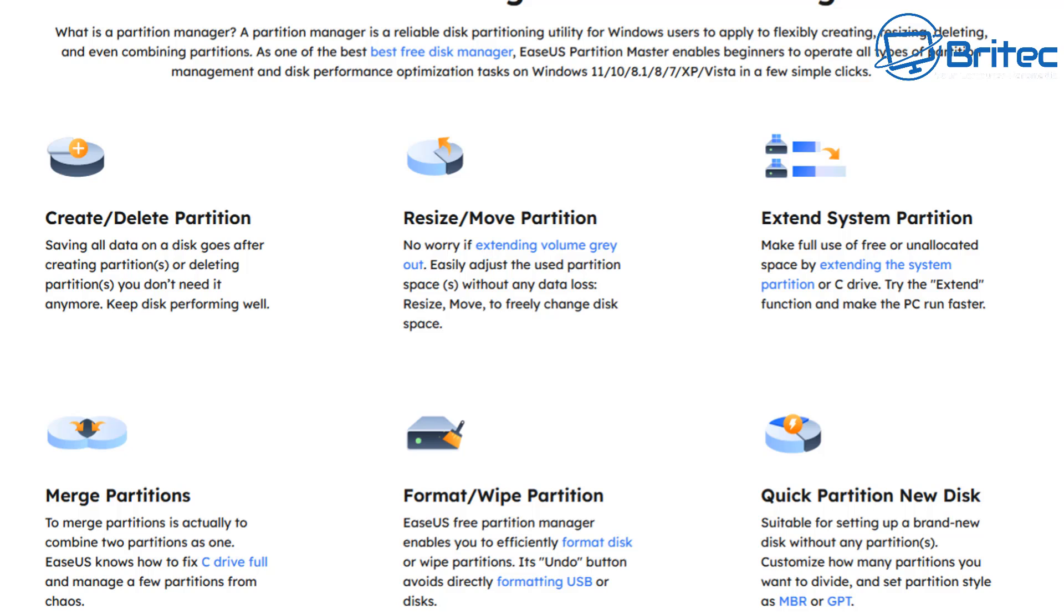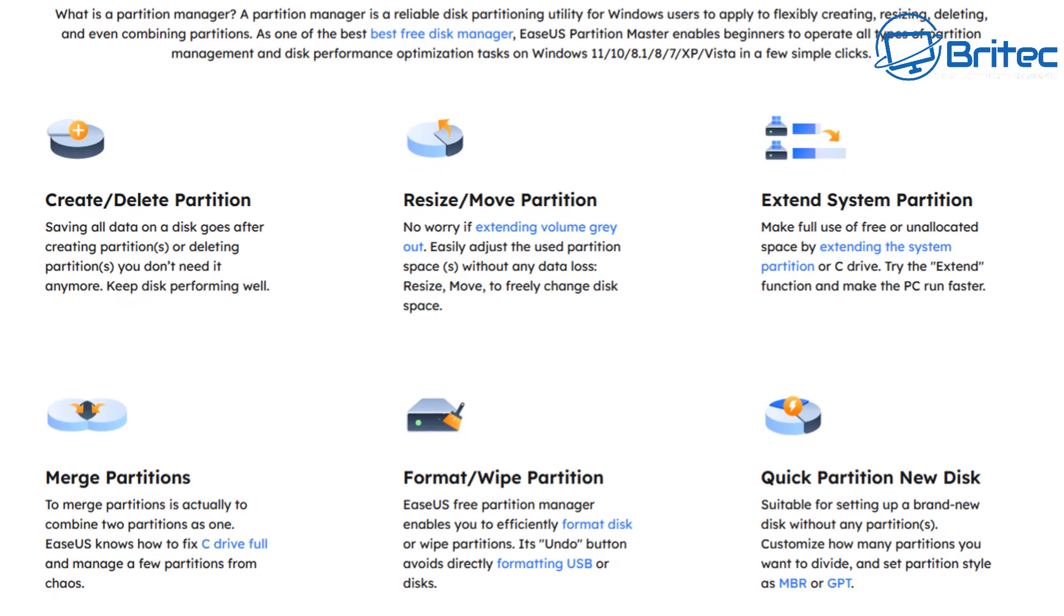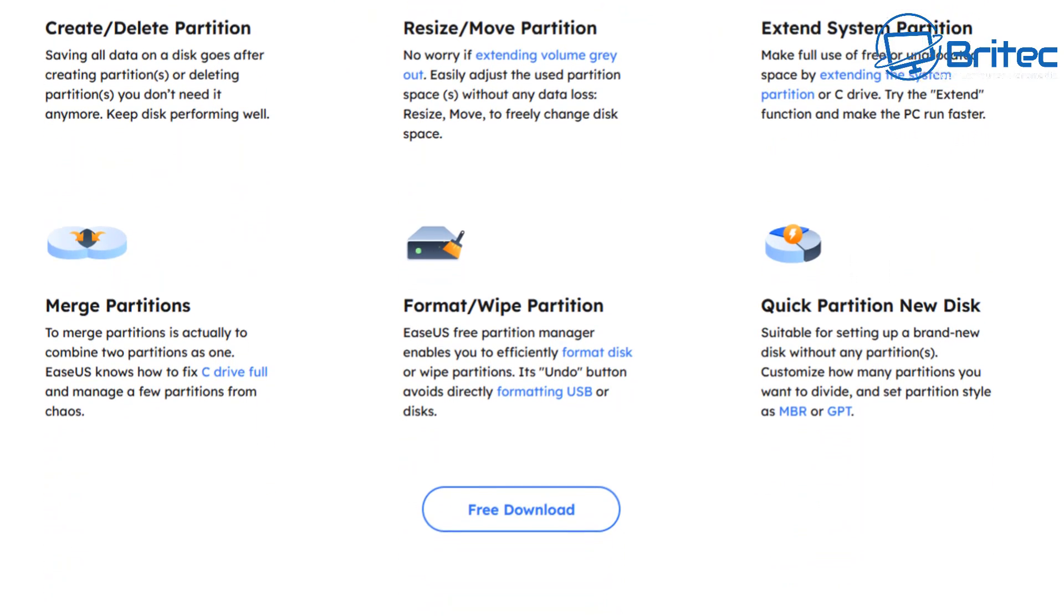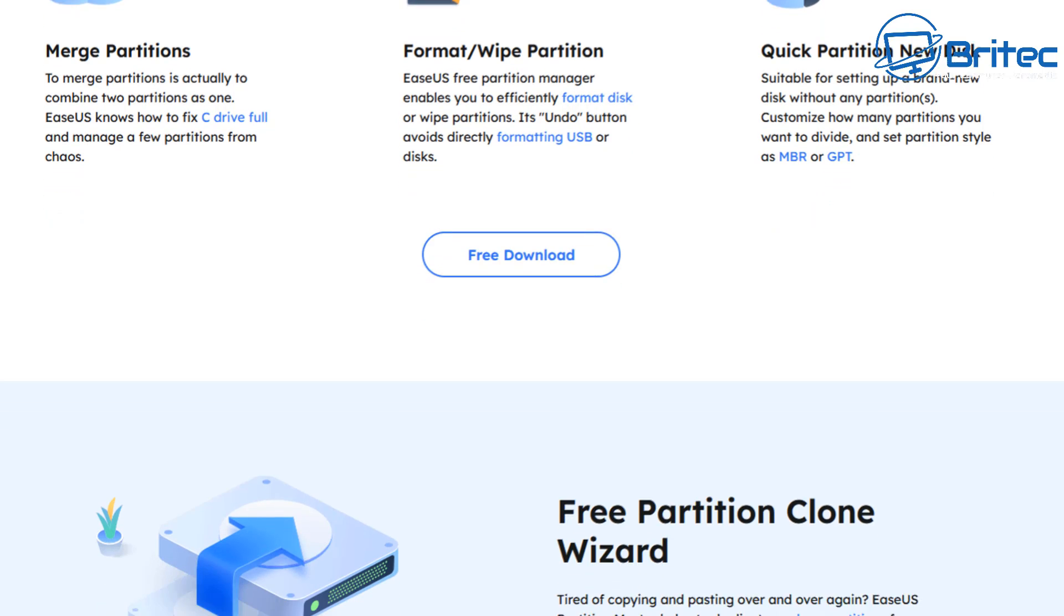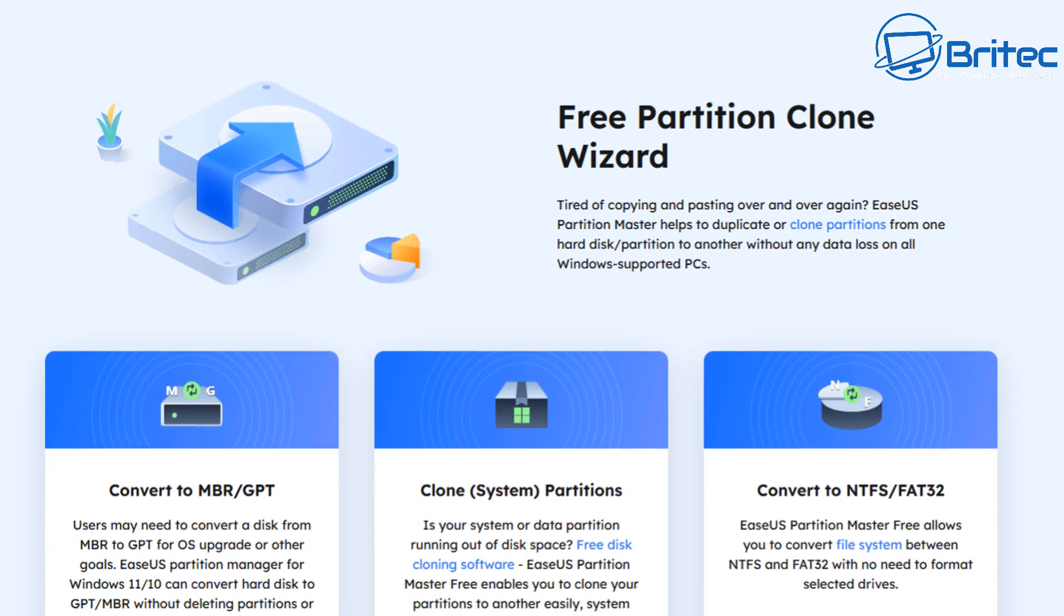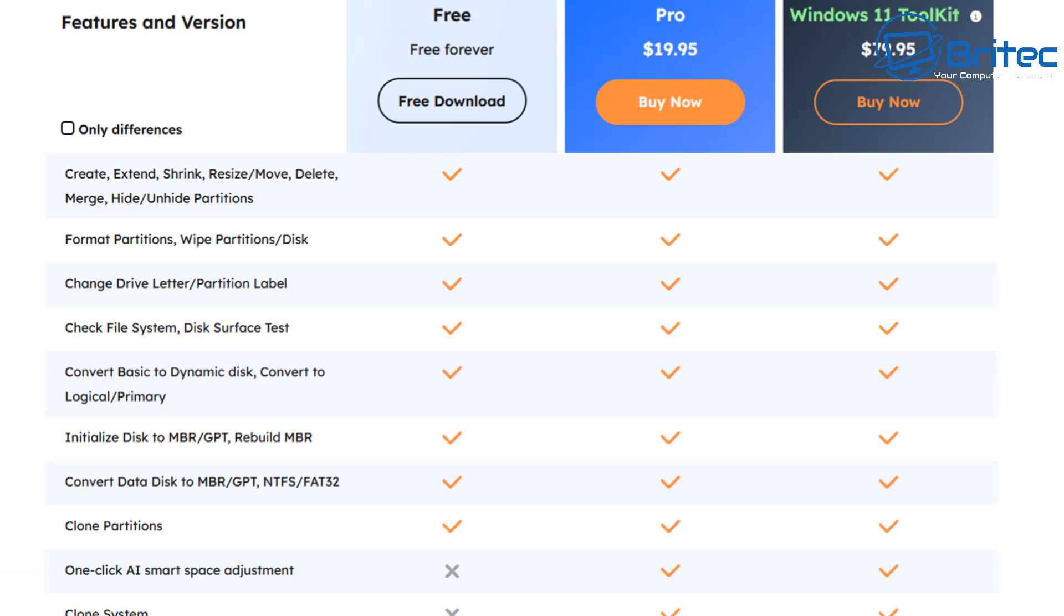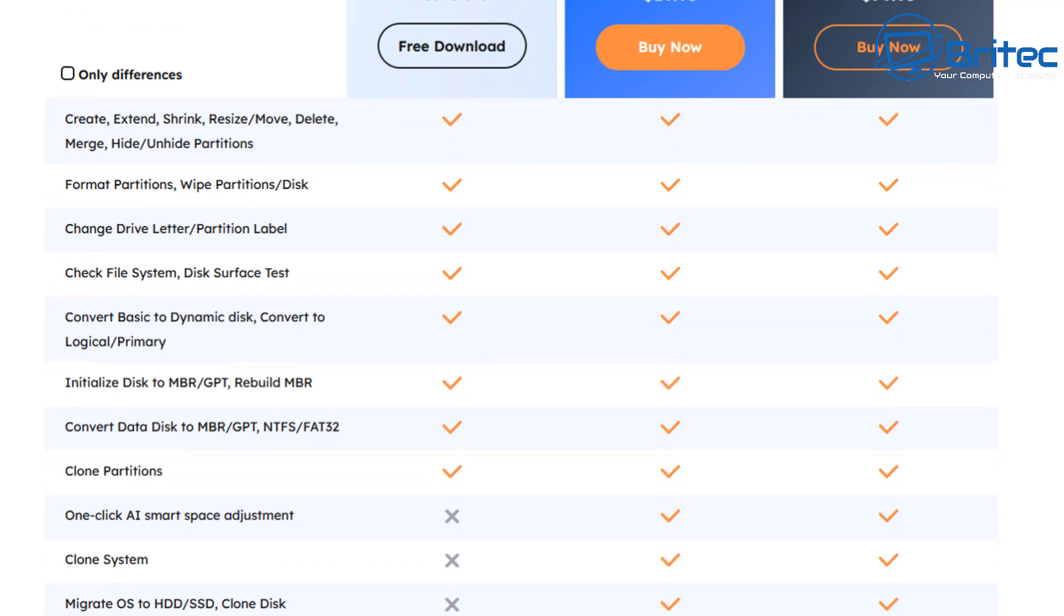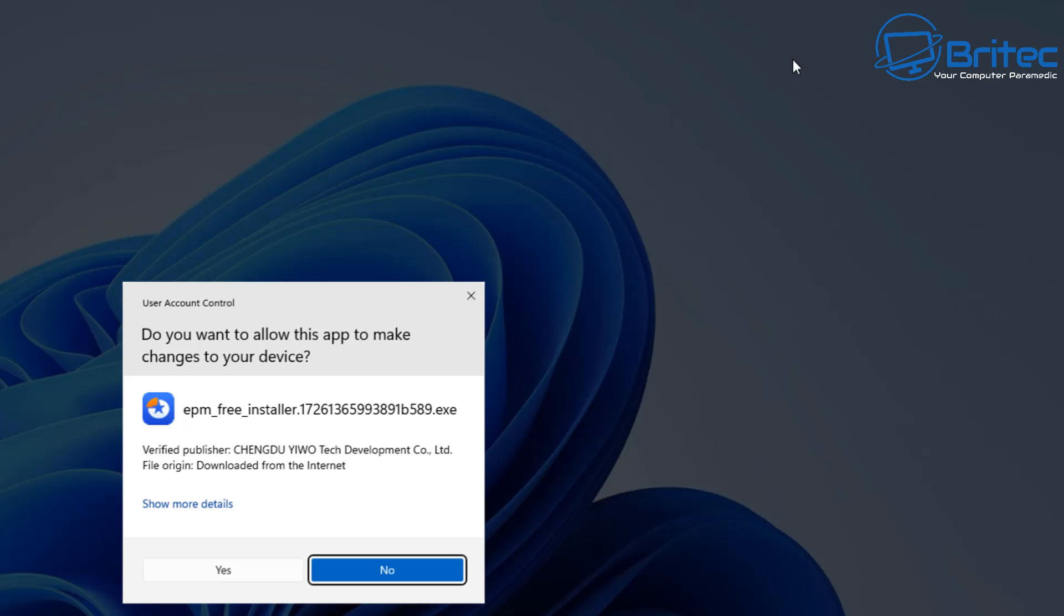And it can do a load of other things like resizing and moving partitions, extending system partitions, create and delete partitions, merge partitions, format and wipe partitions, and quick partition new disks and stuff like that. So it is quite a useful tool to have. Let's first take a quick look at the free version and the pro version and the comparisons here. There's a few little features that you don't get with the free version but you do get with the pro version. The pro version wasn't that much money so I wanted to show you how this works.